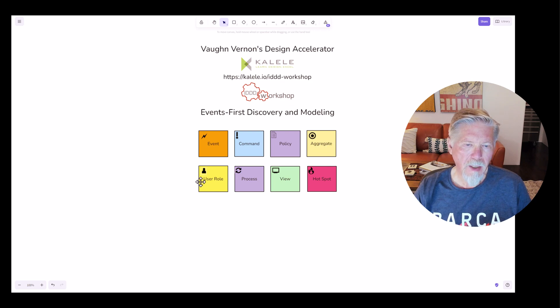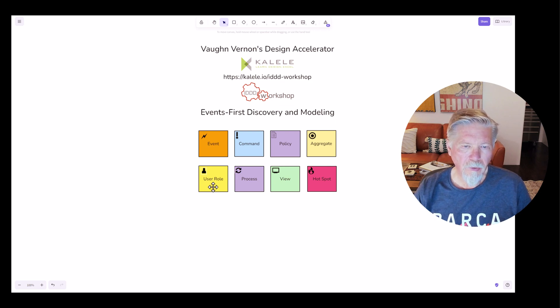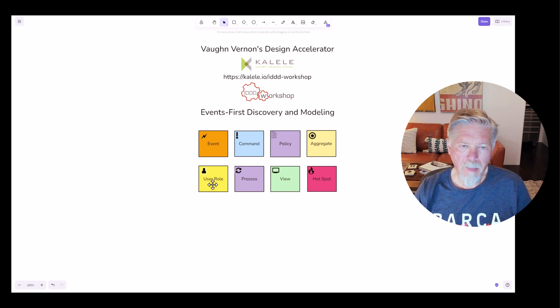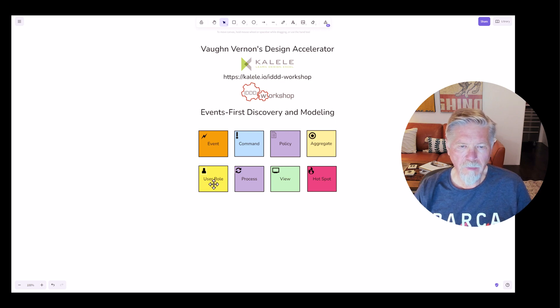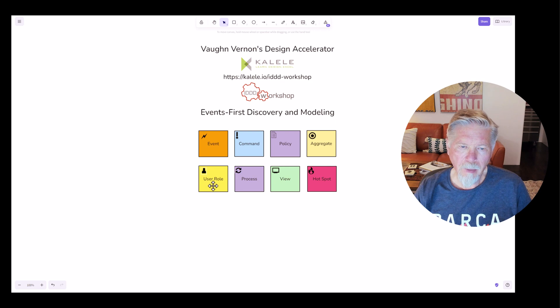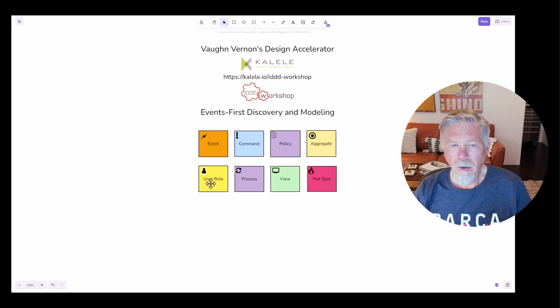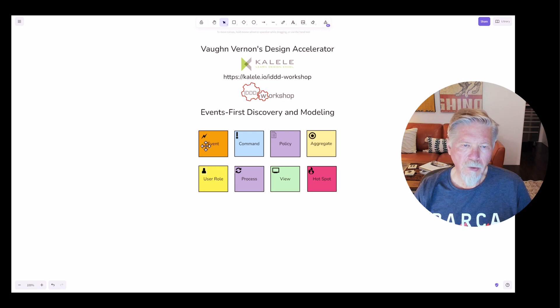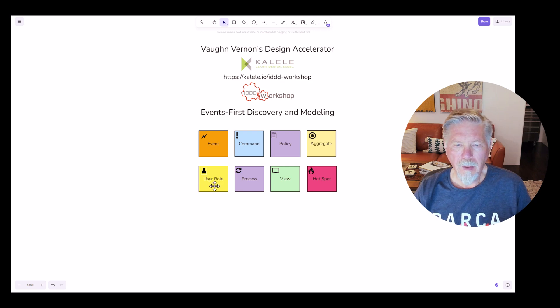Another modeling element is the user role. A user role does just as it implies here, that it represents a user and a role within the system that's being modeled. A user role could be identified by a persona, could be identified by just the role name itself. But what happens when a user is involved at this point, and what does that role imply about the overall process? We're going to call that out, make it explicit instead of implicit, and we're going to name the role that causes something to happen.